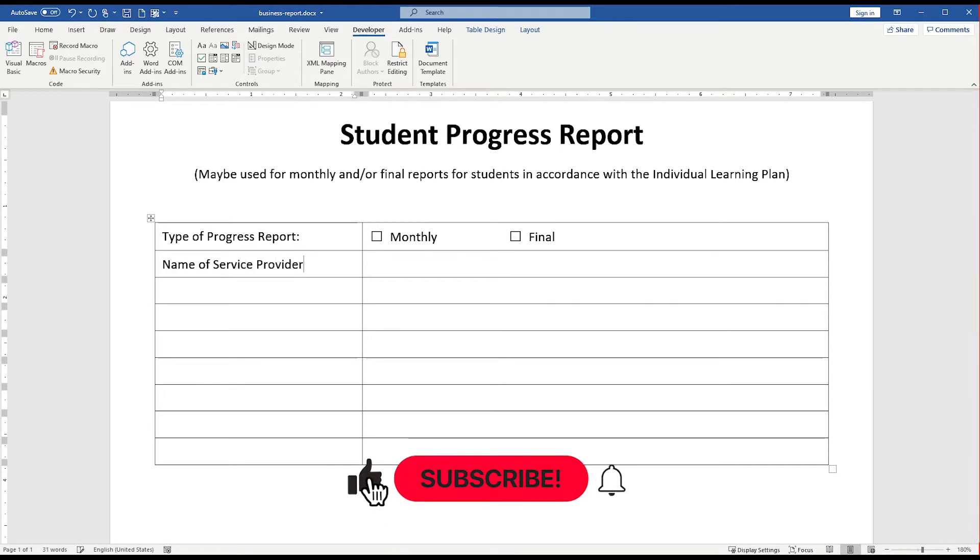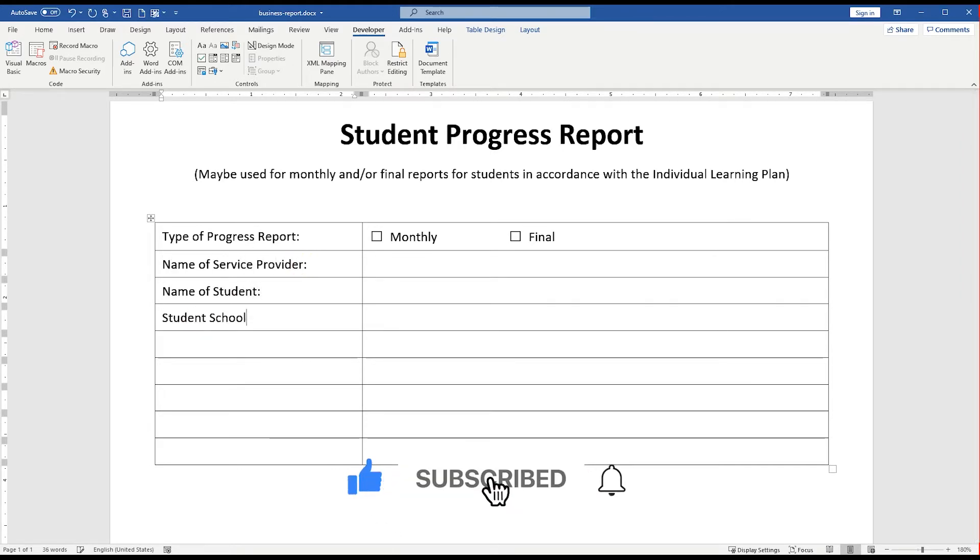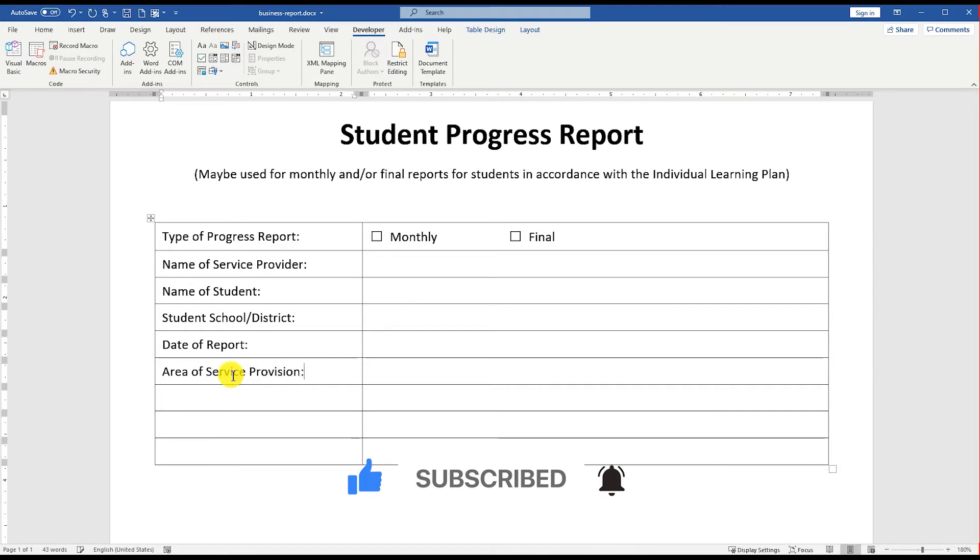Don't forget to like this video and subscribe to our channel to get notified of all the upcoming exciting videos with a lot more informational and exciting things.